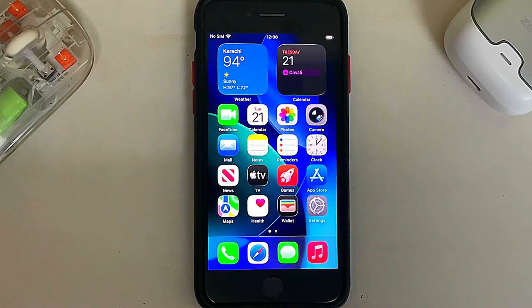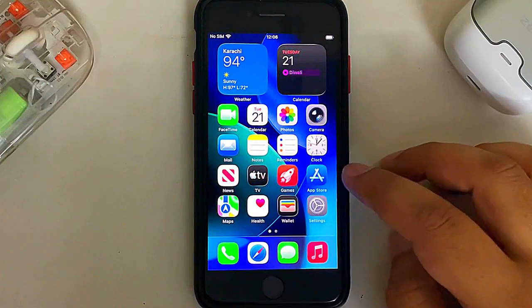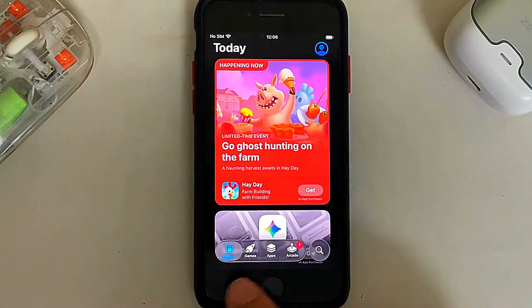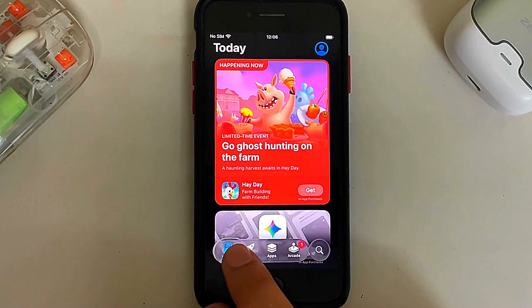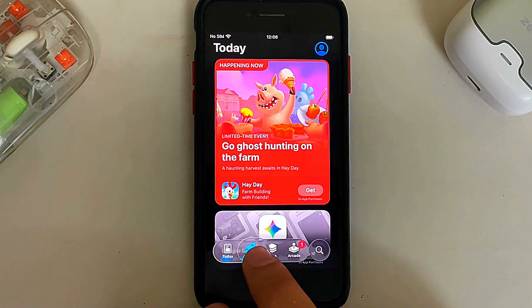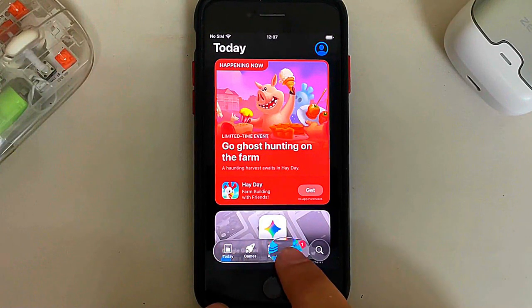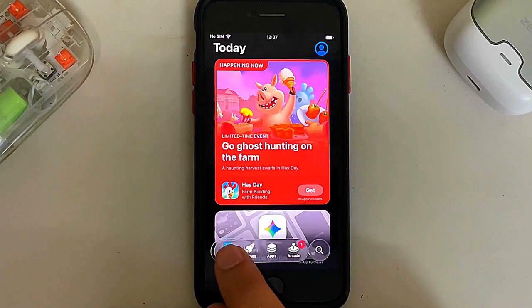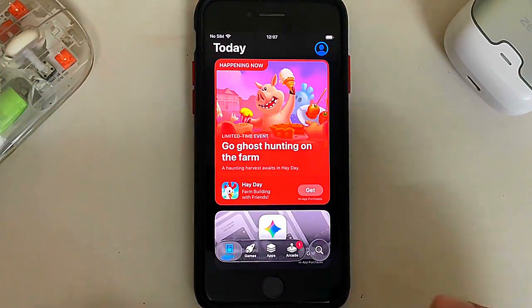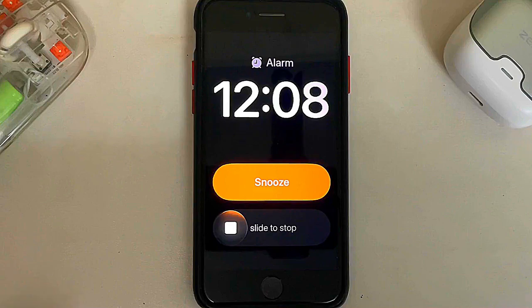There are also some changes to the liquid glass glow. For example, if you open the App Store, press and hold on the menu bar, you can see it no longer brightens everything in the background — it has been tweaked.